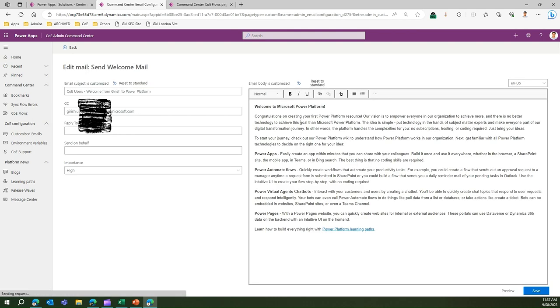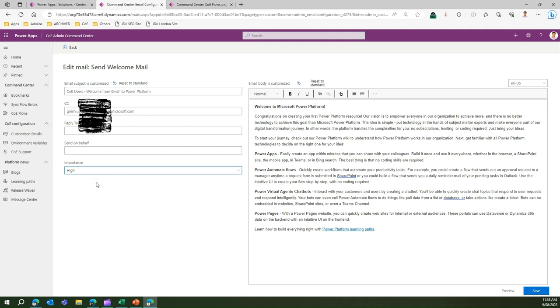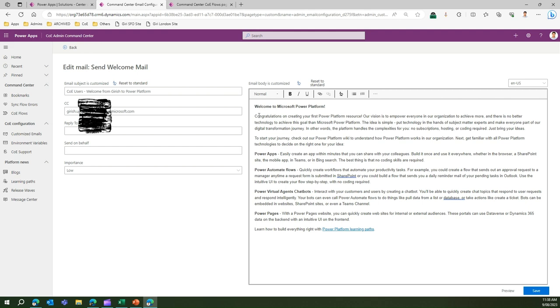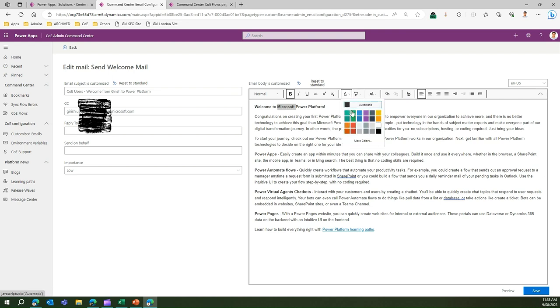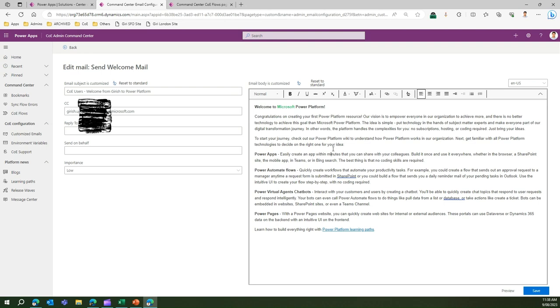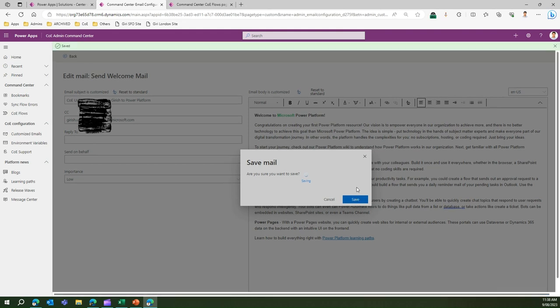I can change the subject line, put CC, put reply to, send on behalf of, importance. Maybe if I want to mark importance as low, and if I say I can make some rich text edits. Let me make it say green color just for making this edit.